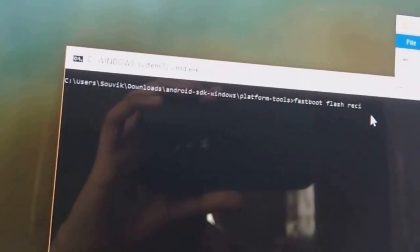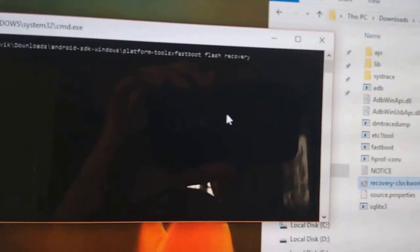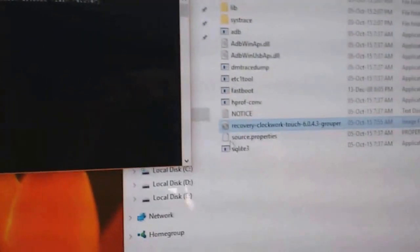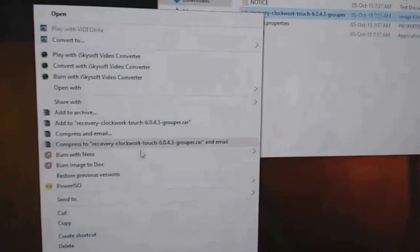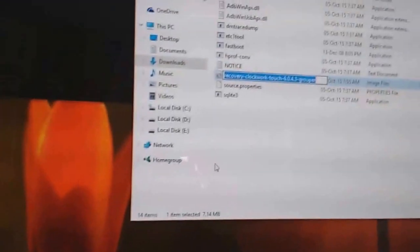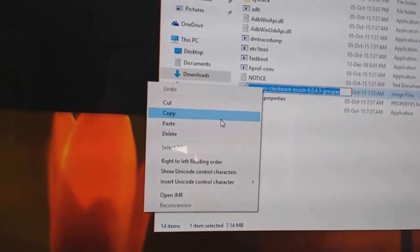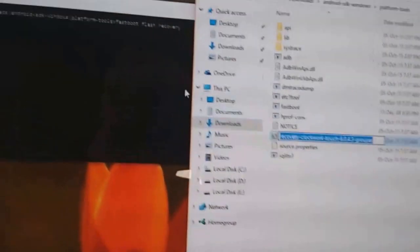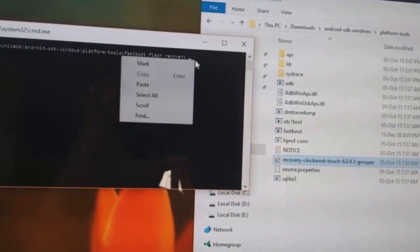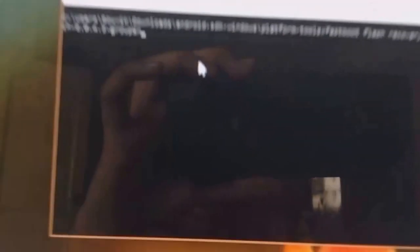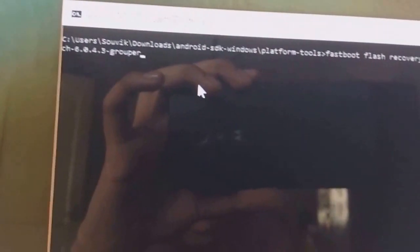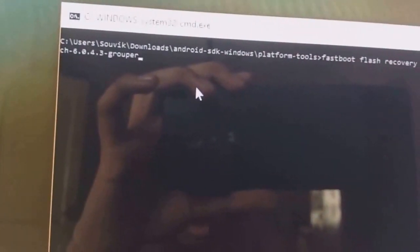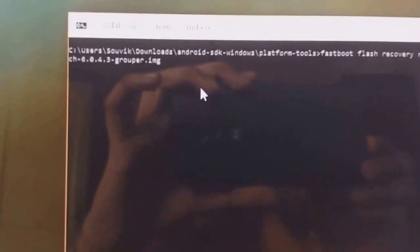Now type fastboot flash recovery, then copy the name of the recovery clockwork and paste it here. Now after that don't give any space and type .img. Now press enter.